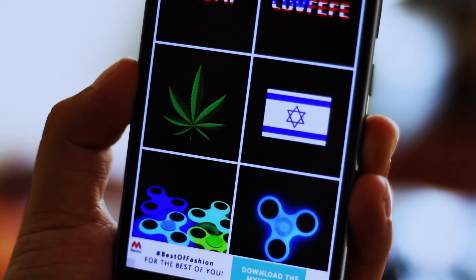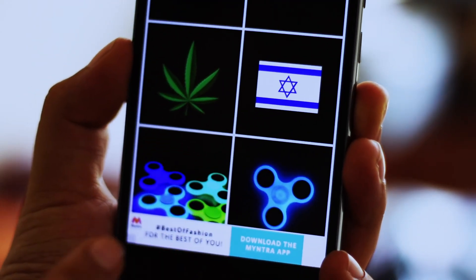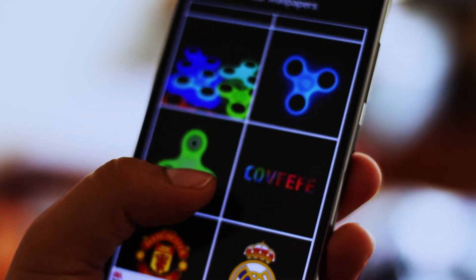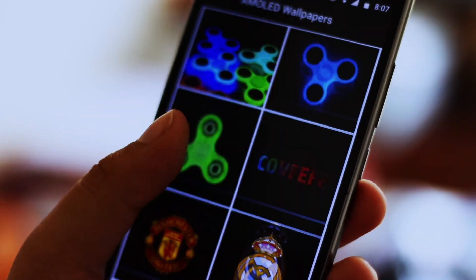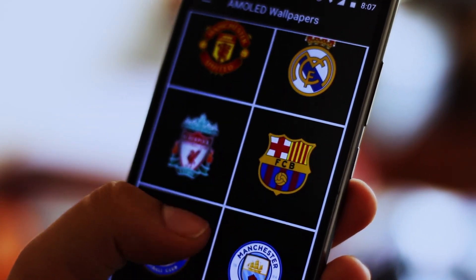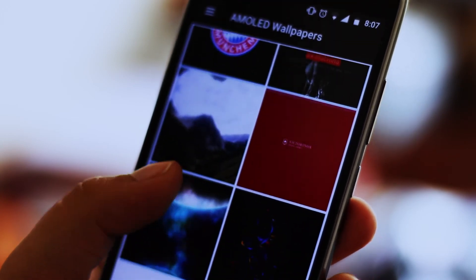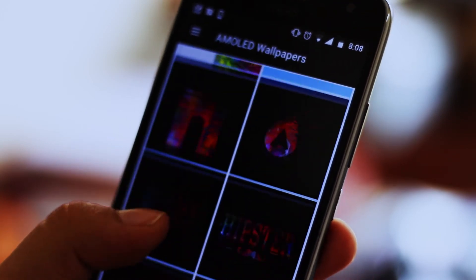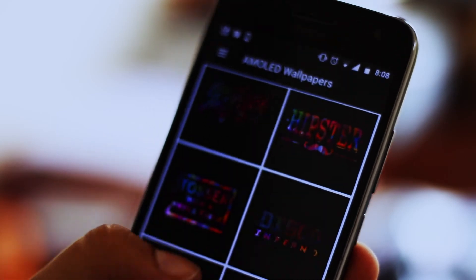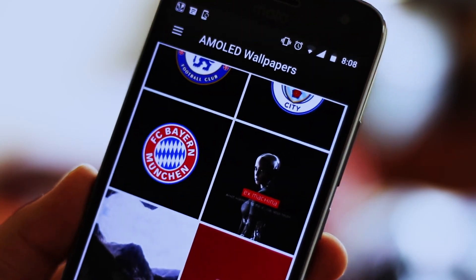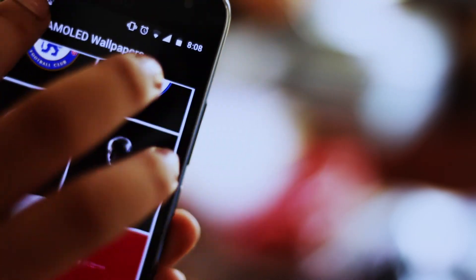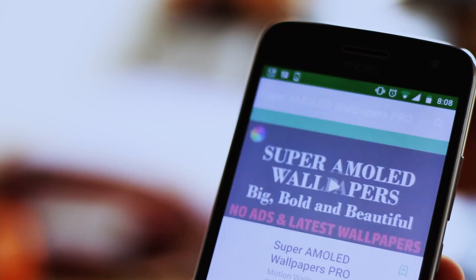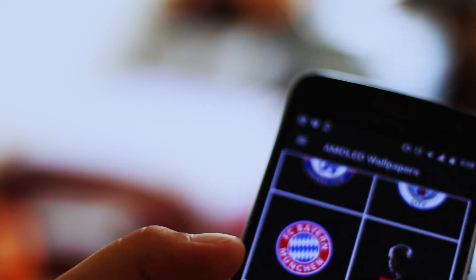The last app on the roster is Super AMOLED Wallpapers. It has a bunch of really amazing dark high-resolution wallpapers, and if you have a device with an AMOLED display then this may theoretically help you save some battery. More importantly, it has some really cool wallpapers in its vast collection, and you can set them as your wallpaper right away from the app, which is very handy.